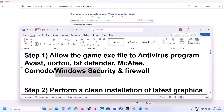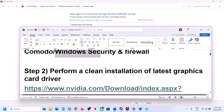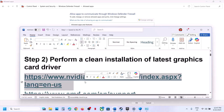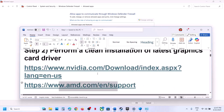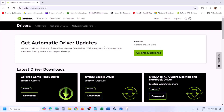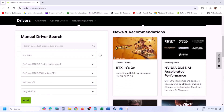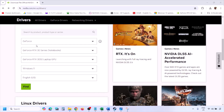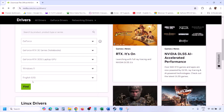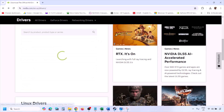The next step is to perform a clean installation of your graphics card driver. If you have an Nvidia card, go to the Nvidia website; if you have an AMD card, go to the AMD website. I'm showing for Nvidia — go to the Nvidia website, select your graphics card from the list, and make sure you select the correct operating system (Windows 10 or Windows 11).